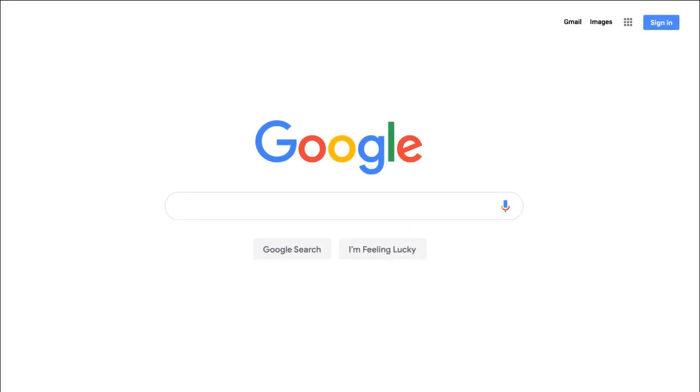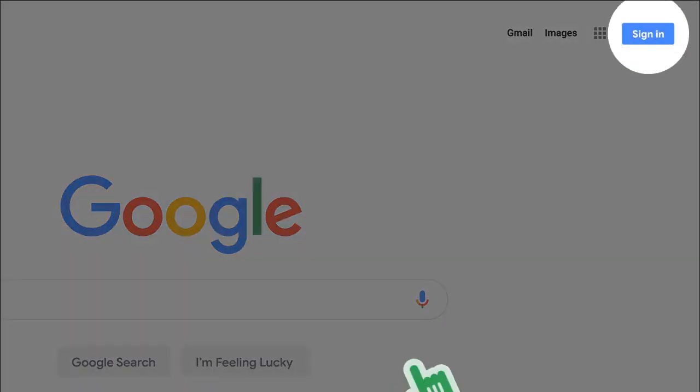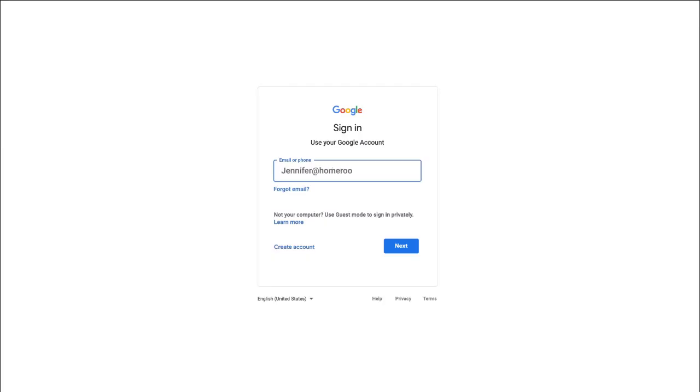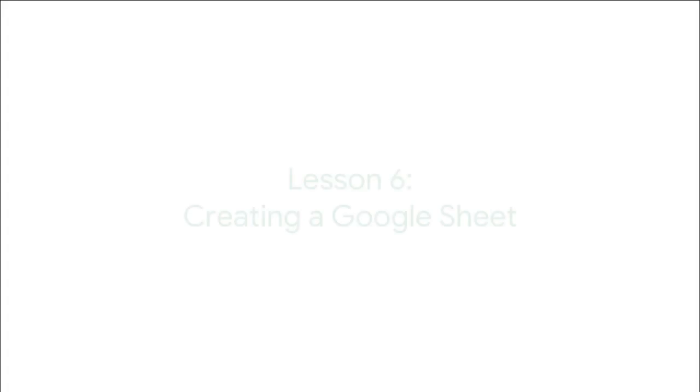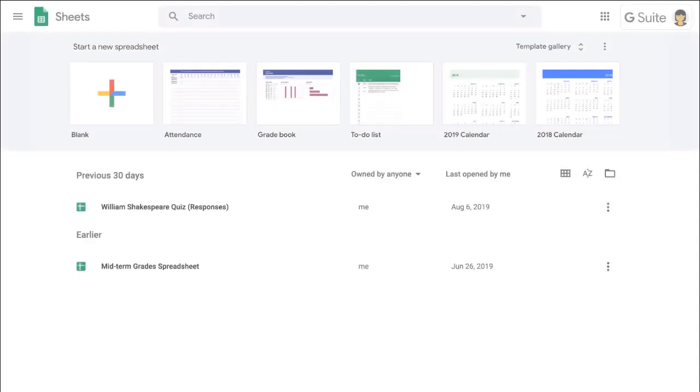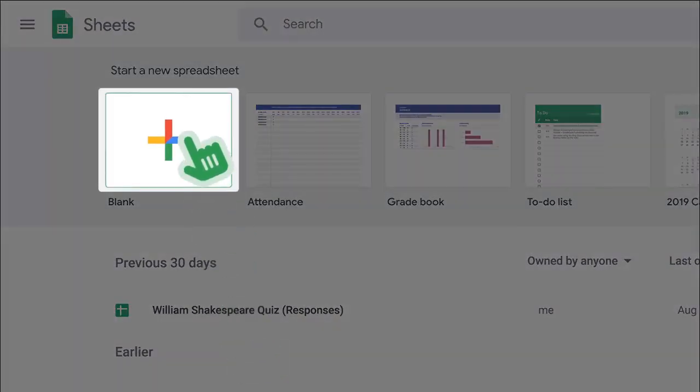To get started, sign in to your Google account. Then go to sheets.google.com. To create a new Google Sheet, click the colorful plus square.